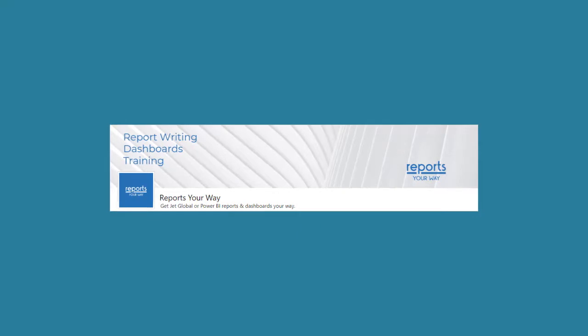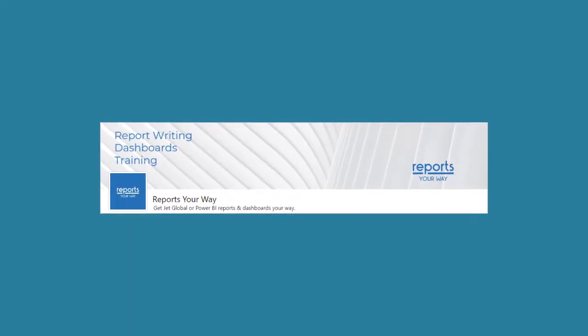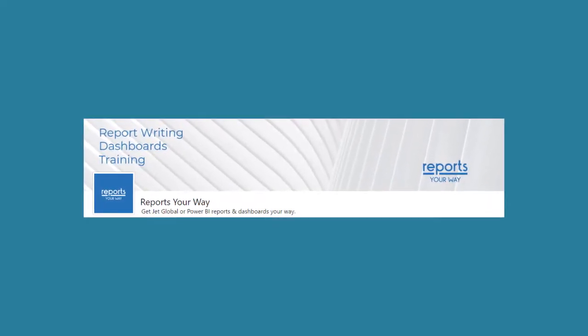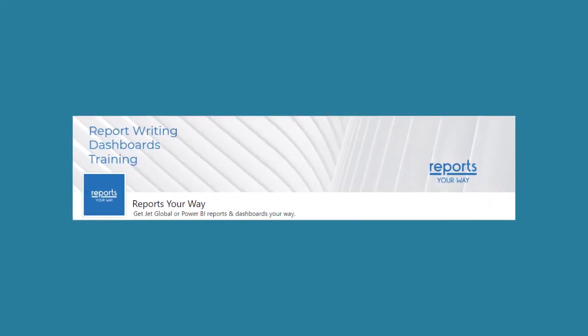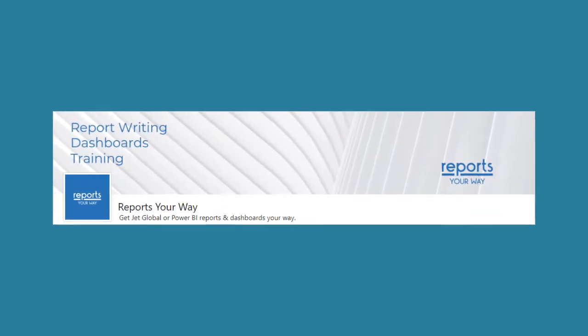We hope you enjoyed this video from Reports Your Way and found it helpful. Please see the other videos from us on our YouTube channel. Thanks for watching.